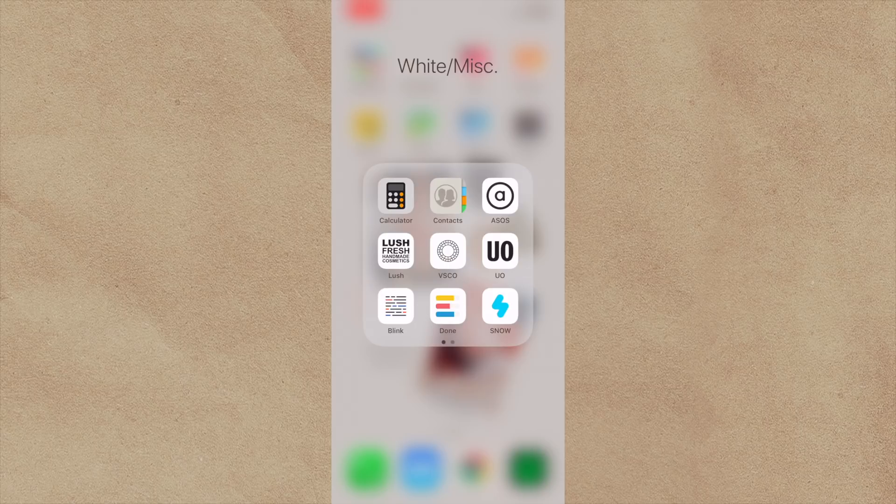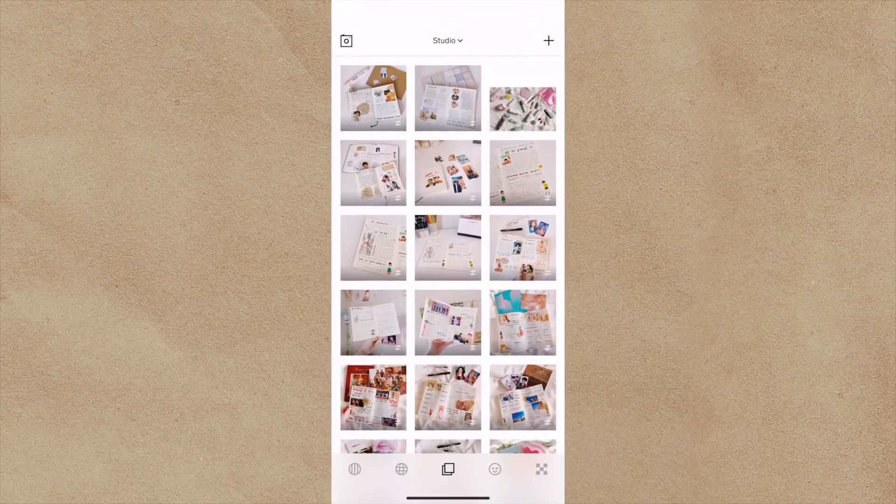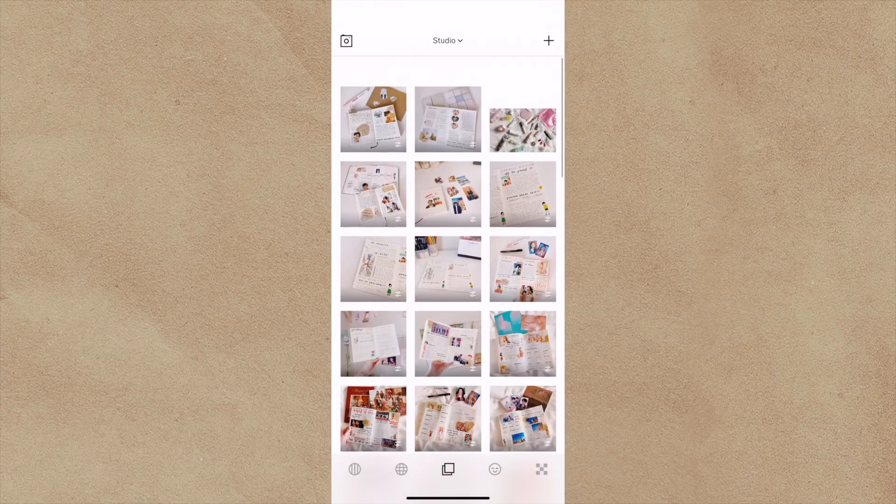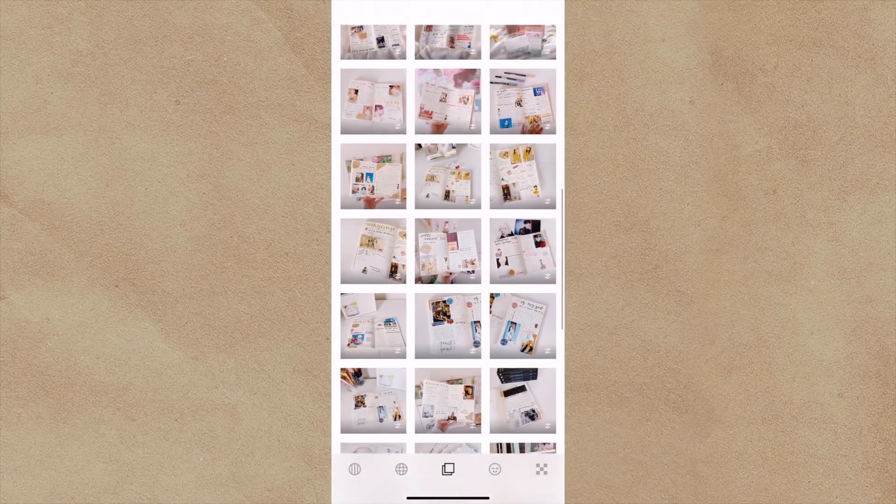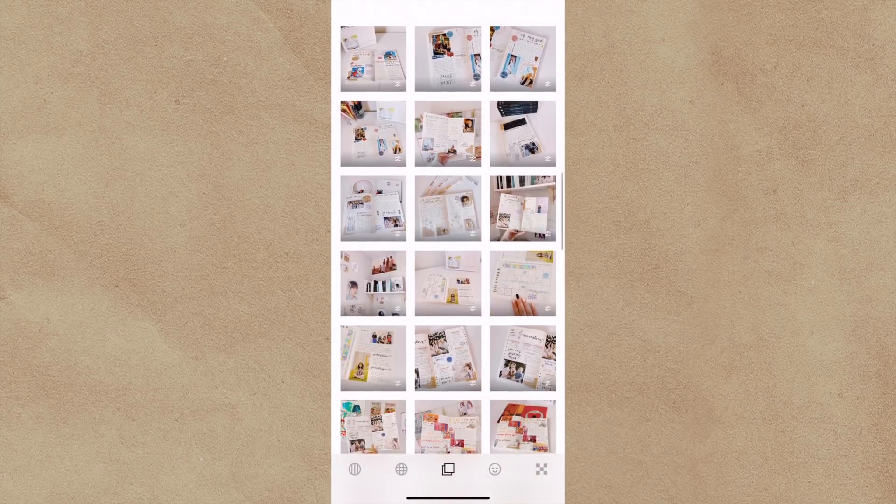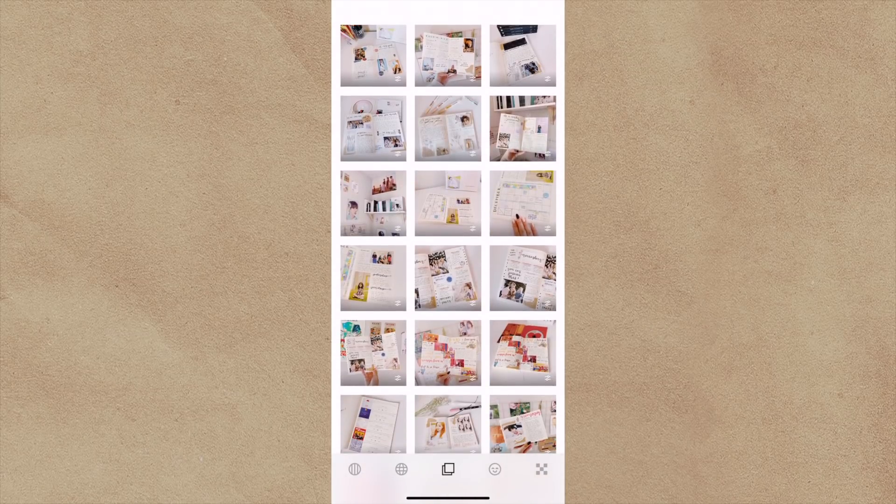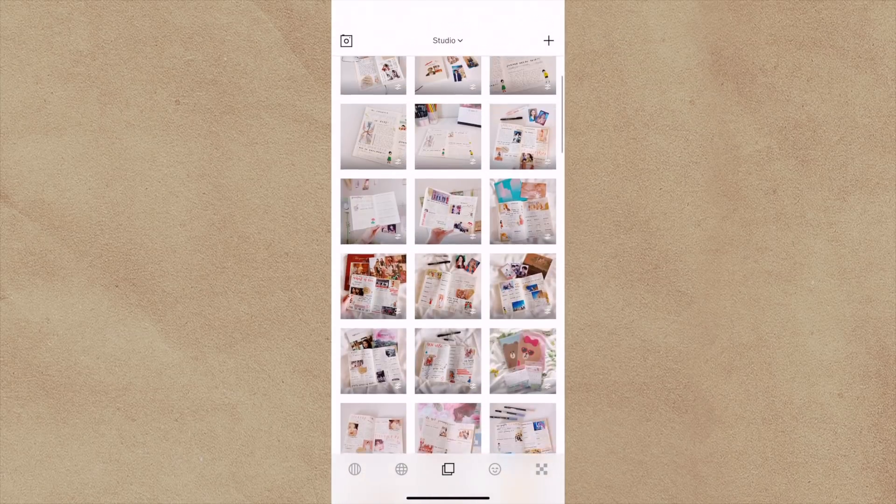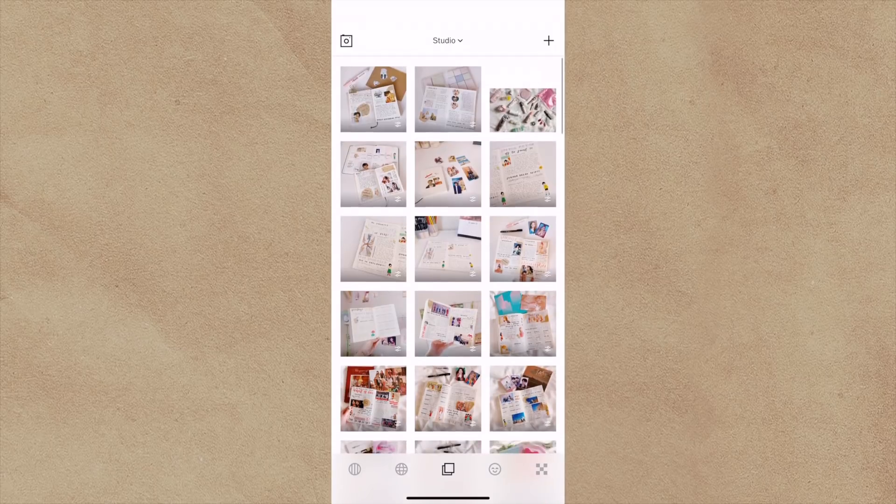Here, I have a bunch of miscellaneous apps. These are the white ones. A lot of them are shopping ones. VSCO is what I use to edit all of my photos. So you can see here, this is a bunch of photos I've already posted onto Instagram. So this is where I use to edit.